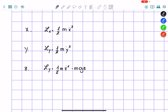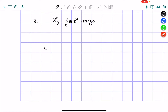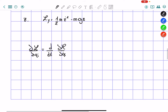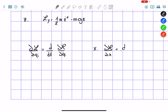Now we're going to apply the Euler-Lagrange equation, which is always: the partial derivative of L with respect to q-i equals d/dt of the partial derivative of L with respect to q-i-dot. For the x-axis, this gives us: partial of L with respect to x equals d/dt of dL/dx-dot.